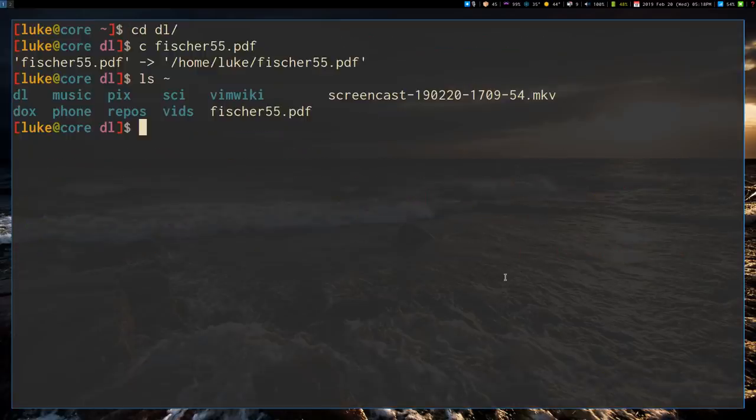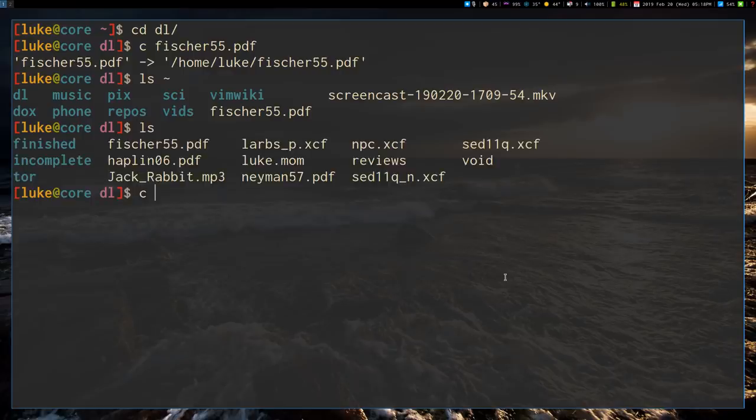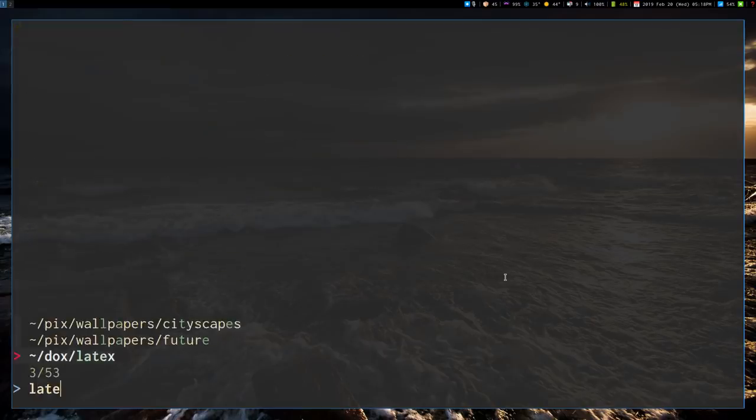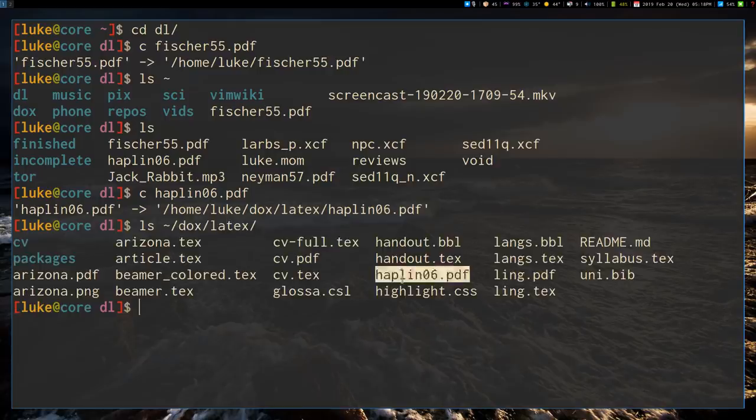So anyway, that's what we want. So I can do that again. Let's say... Let's see what else we have in here. We'll copy another one here. We'll copy that to my LaTeX folder. Okay. And if I go... Let's say I ls my LaTeX folder. Okay. And there it is. Perfect.